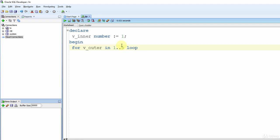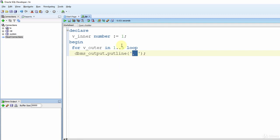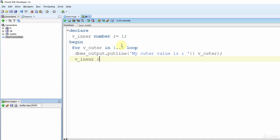We print: DBMS_OUTPUT.PUT_LINE('My outer value is: ' || v_outer). Then we assign v_inner := 1 so this variable starts from one in each iteration of the outer loop. Now let's write a basic loop inside of our FOR loop. When we do that, we have nested these two loops.